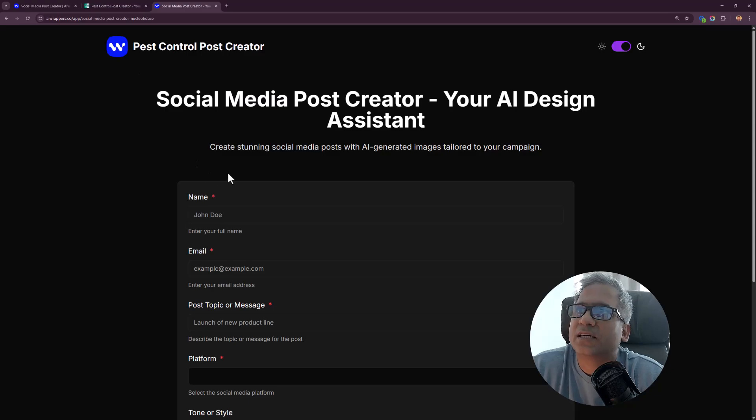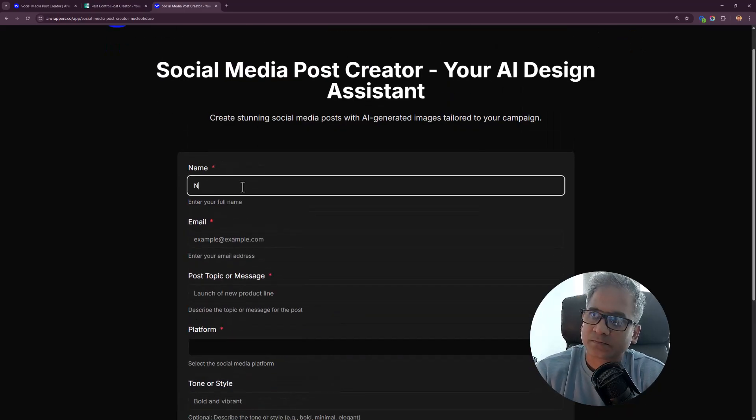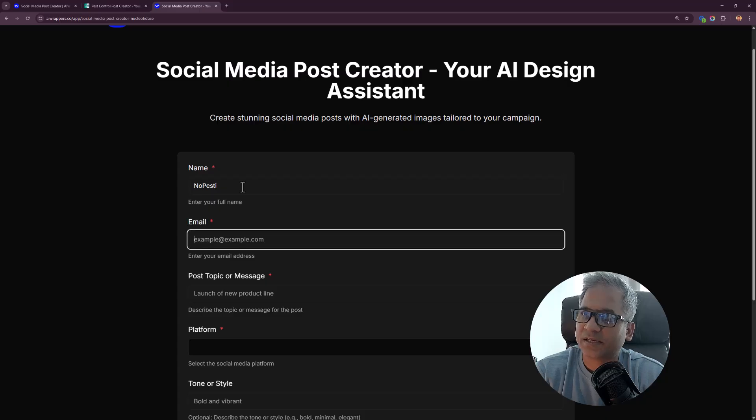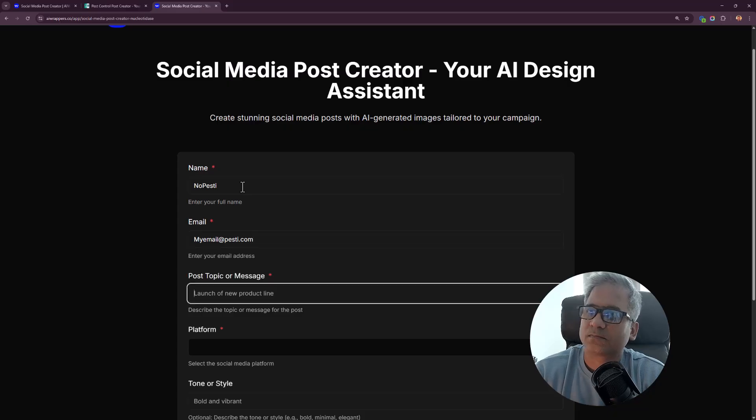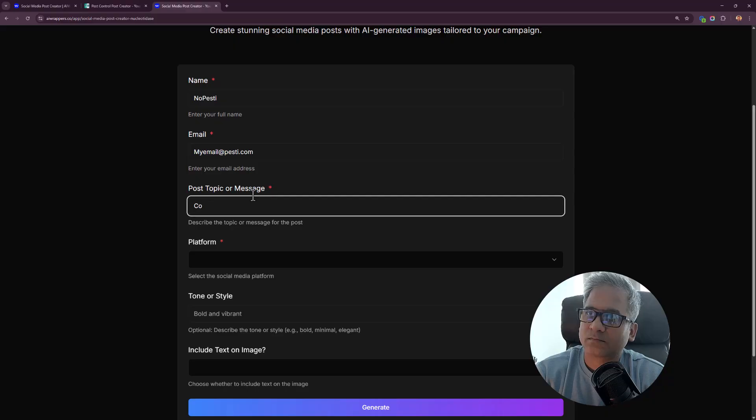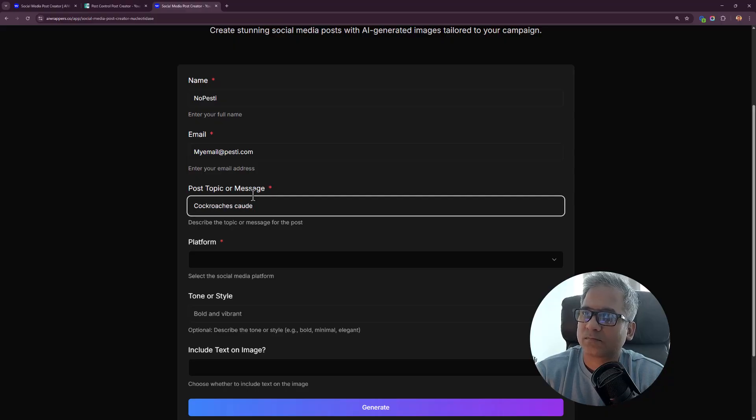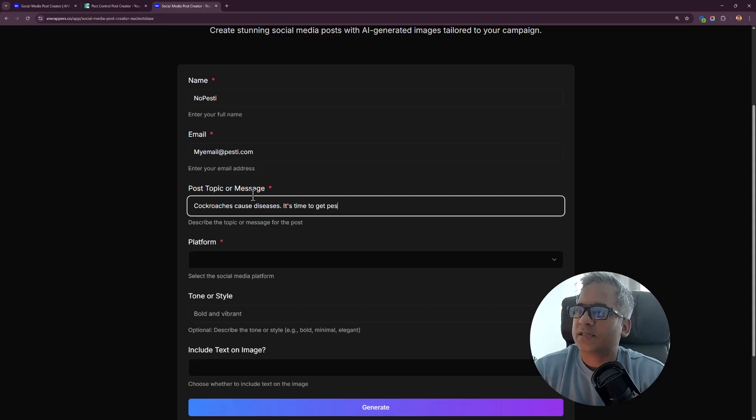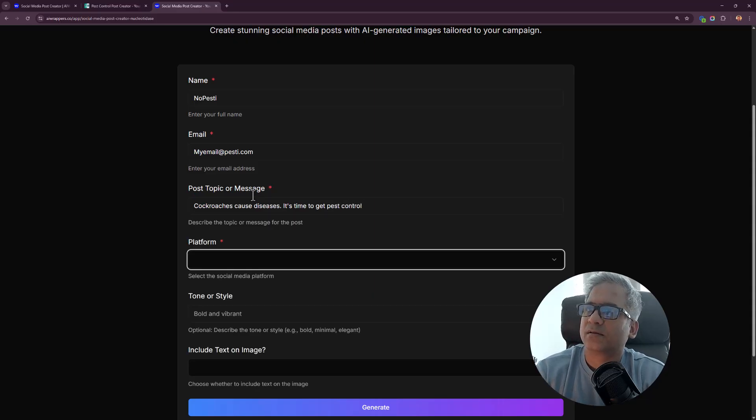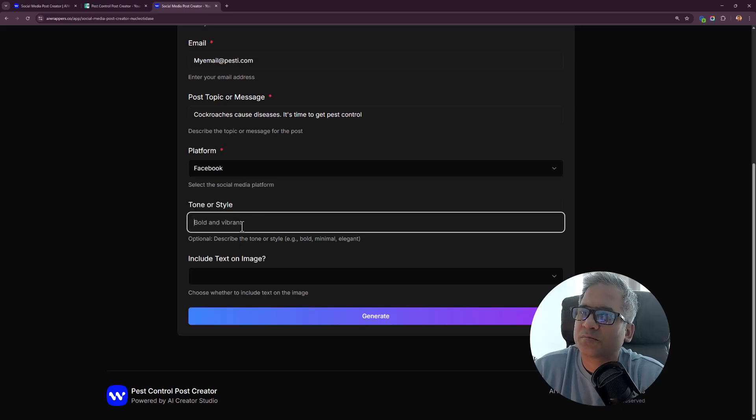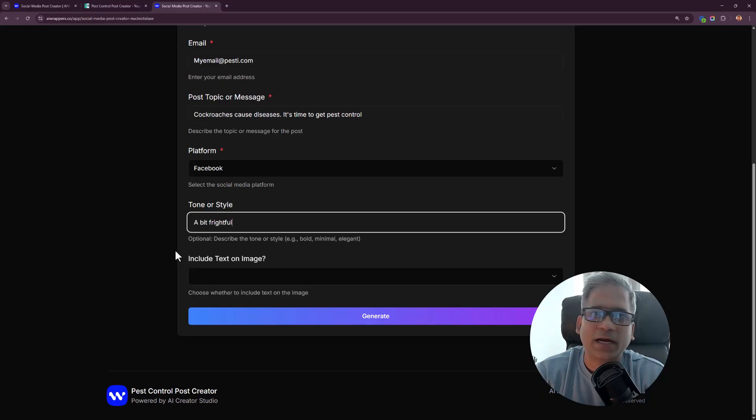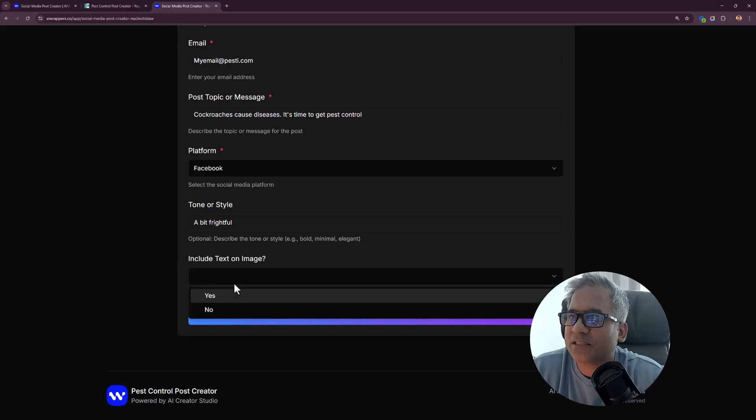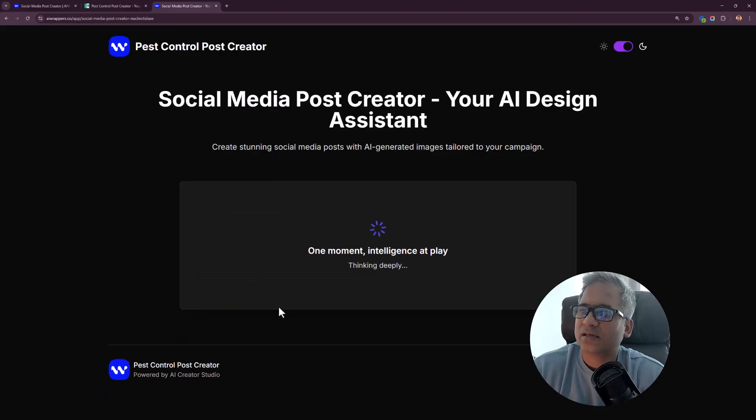You've got this creator now. I'll try this, same details. Platform for Facebook, yes. Tone, bold and vibrant. You can type anything you want. I'm going to put something for myself. If you want to have text on your image, you can. Click on generate and it's happening.